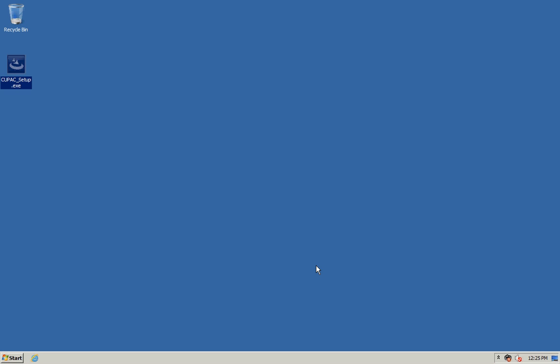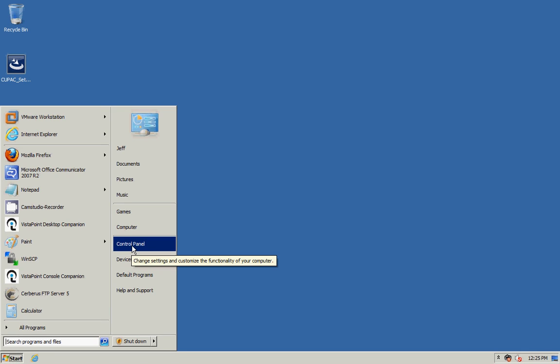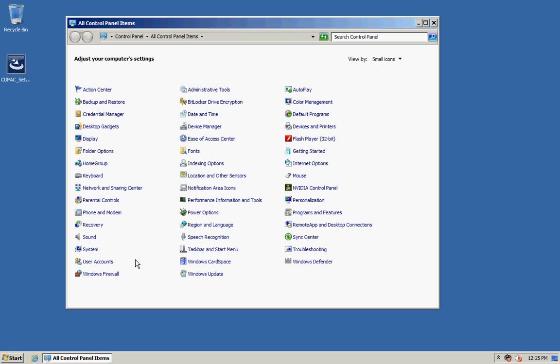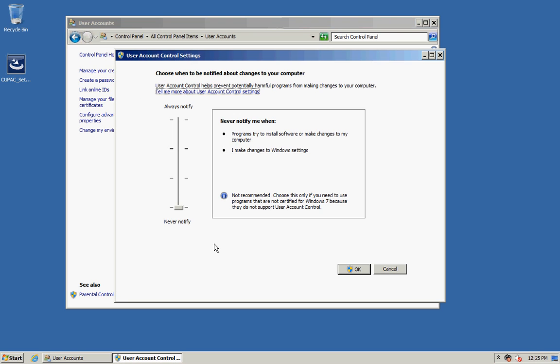The last thing you need to check is your user access control settings. To do this you can click on Start and go to Control Panel. Click on User Accounts and then click on Change User Account Control Settings. You need to set these to never notify.